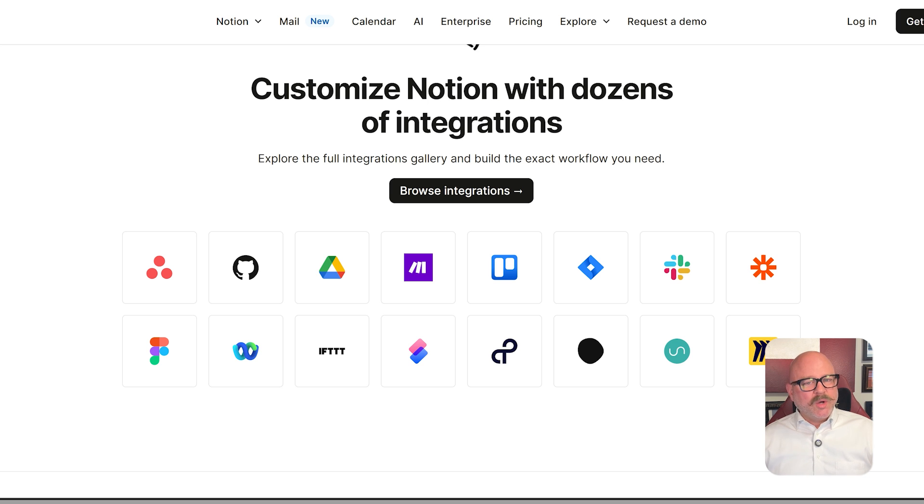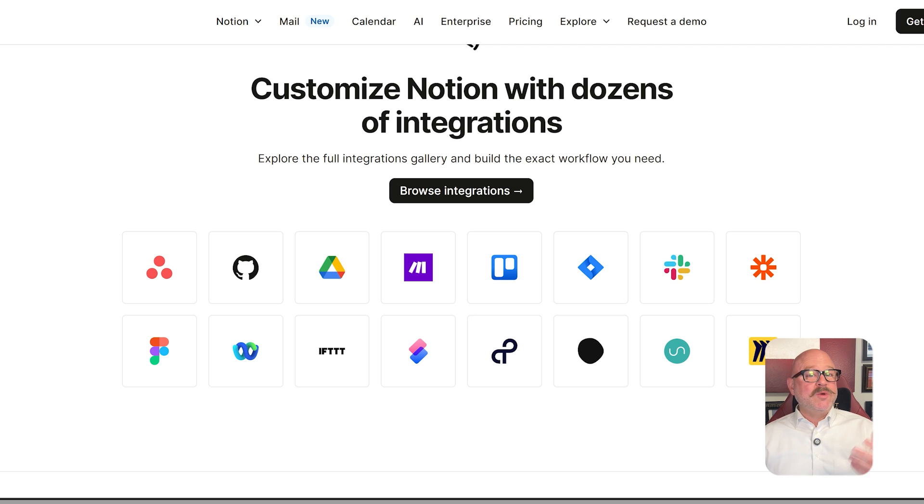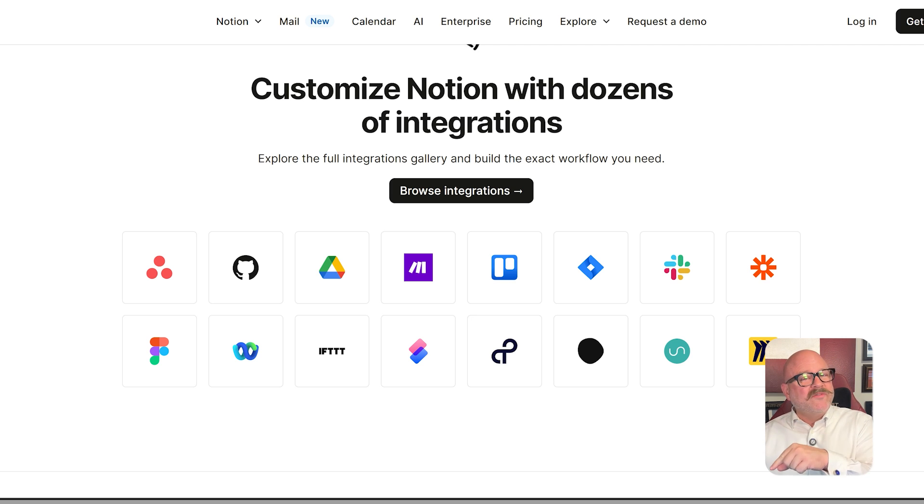Notion is also strong here, connecting with Slack, GitHub, Google Calendar, and more. Its API has improved recently, which means that you can now connect it to even more tools in your workflow.